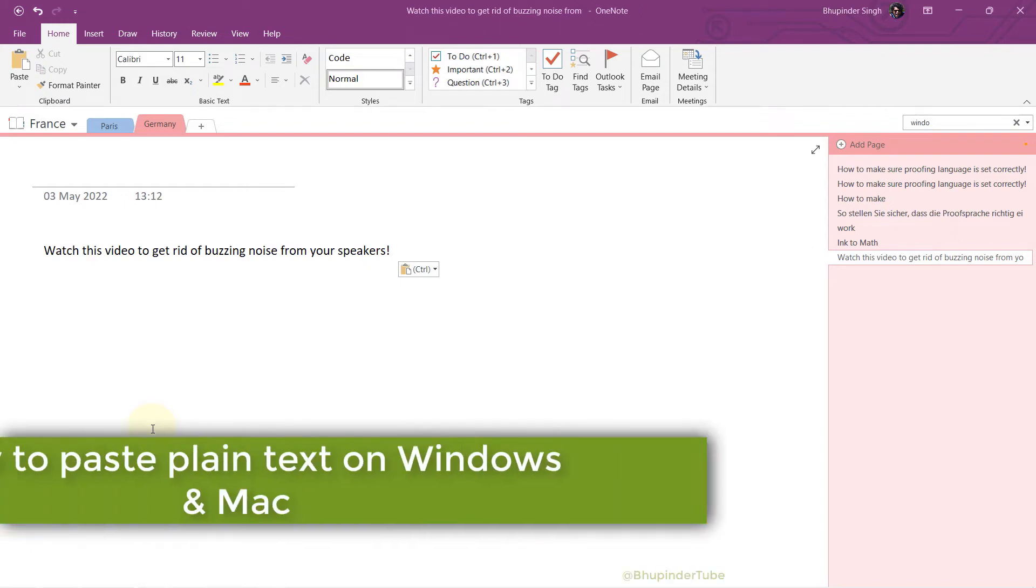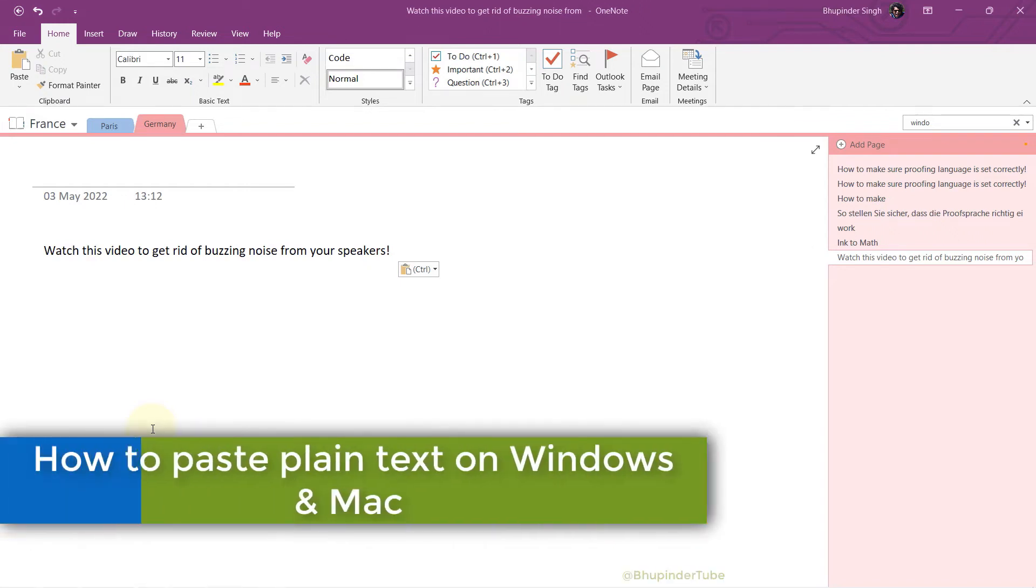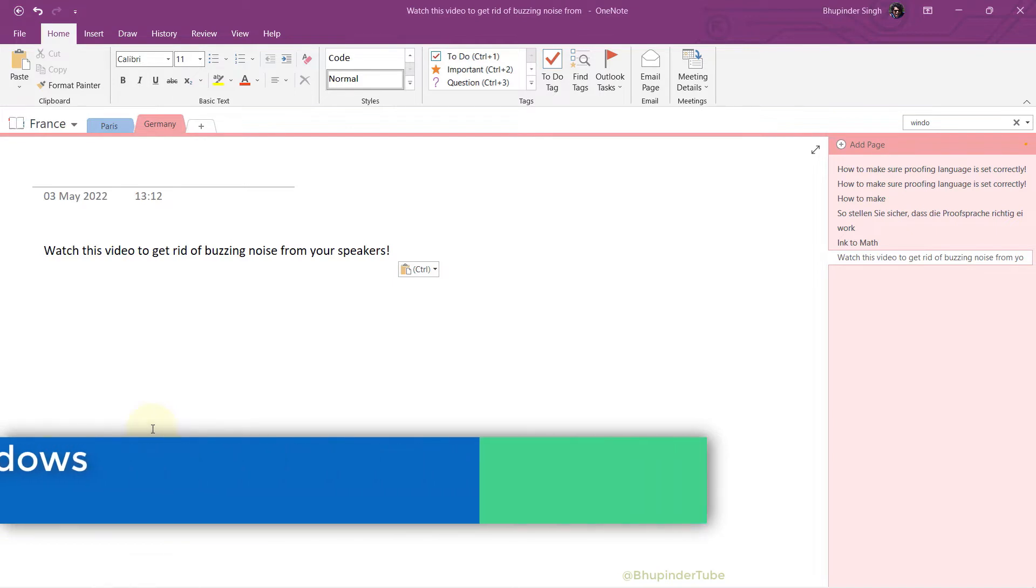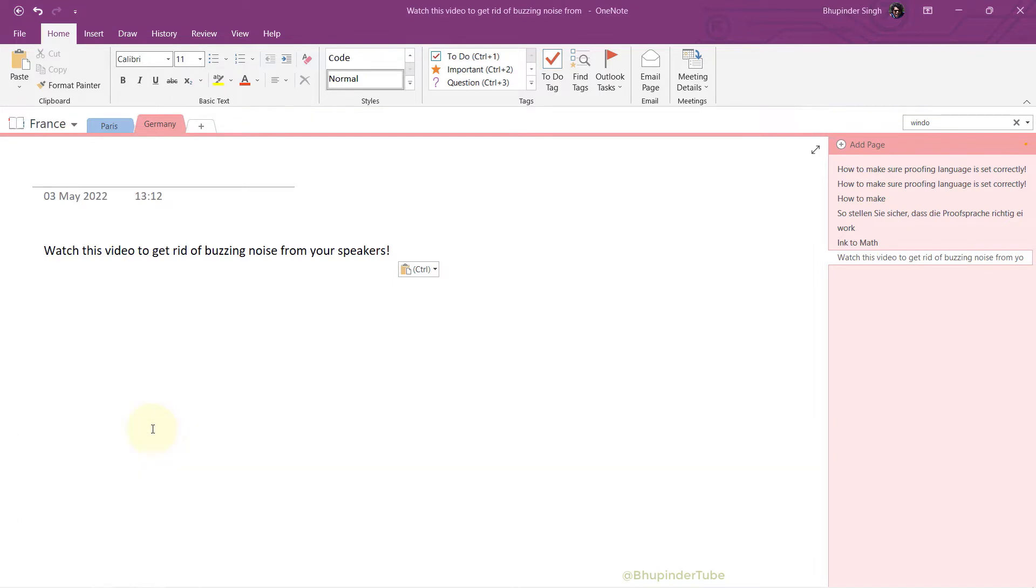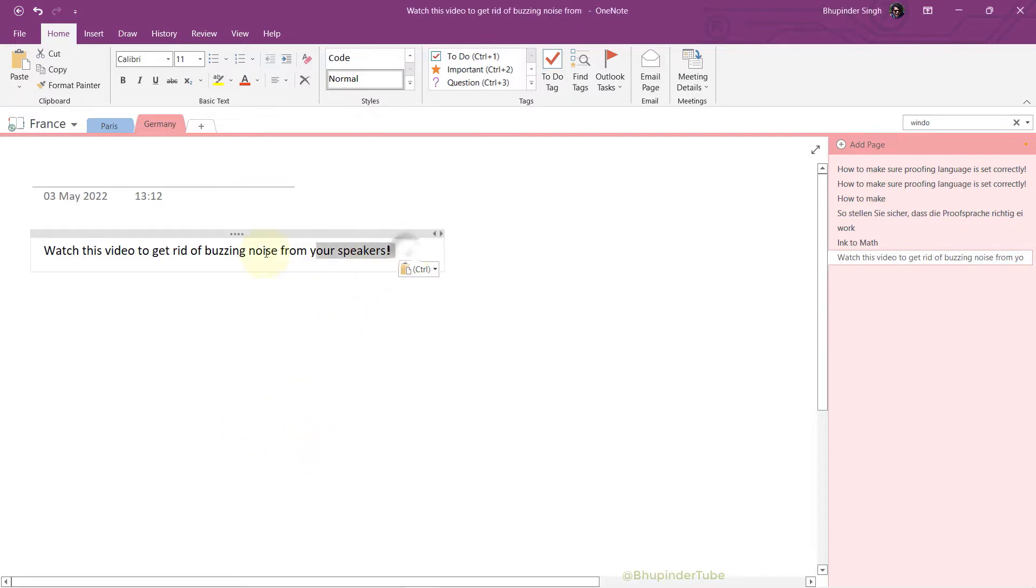First I will show you how to paste plain text on Windows, and then at the end of the video I will show you how to do the same on Mac. So let's get started. Whenever I copy a text...